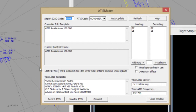For VATSIM, Controller Information is defined as a few lines of operational information that a pilot receives when they first tune to an active ATC channel. ADIS is defined as the information sent to the pilot upon tuning to the active ADIS frequency.